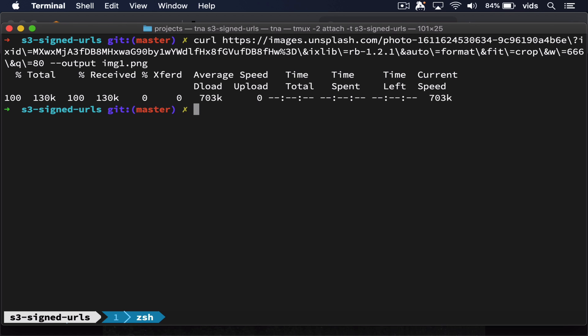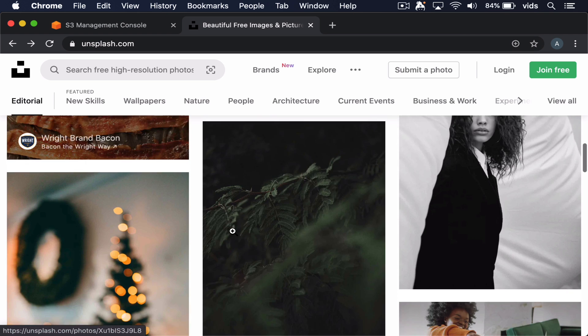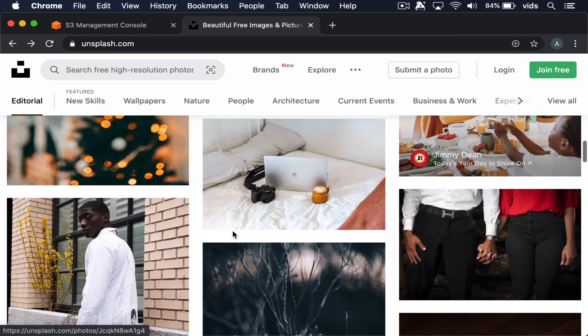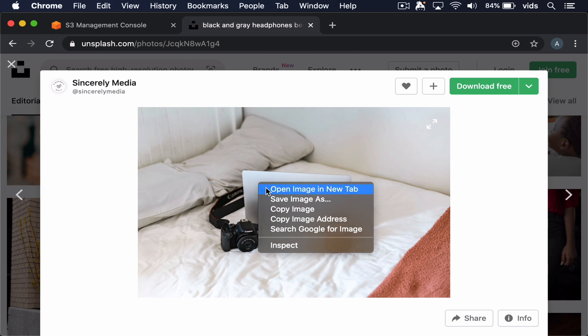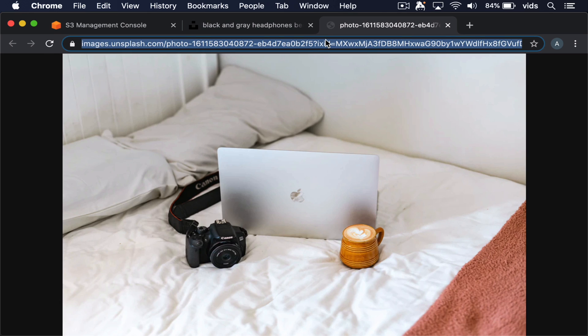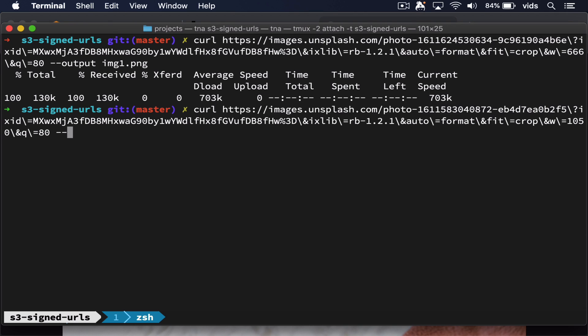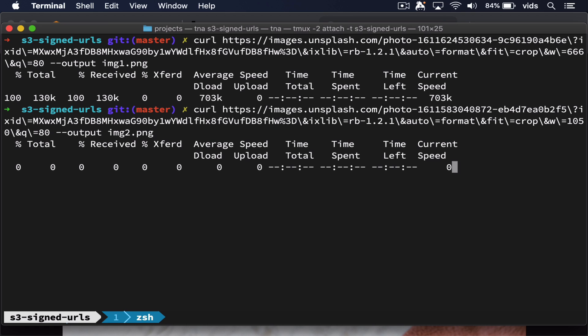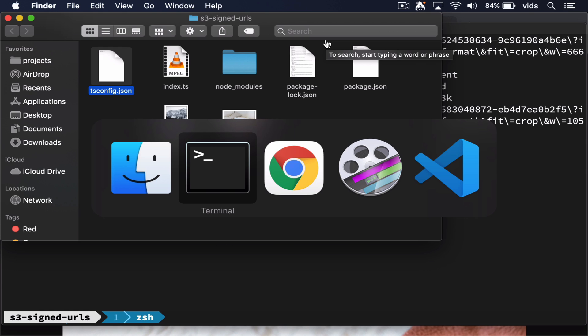And let's add another image. Now let's upload these two images to our bucket.